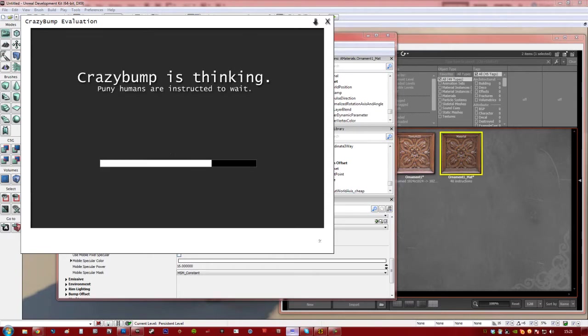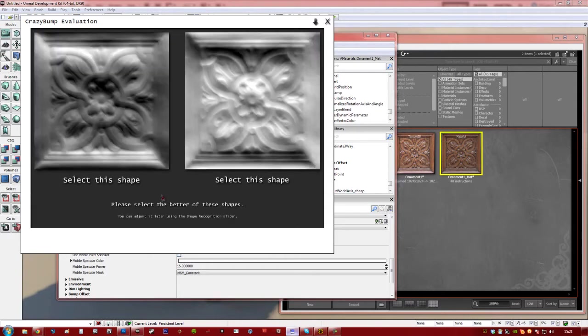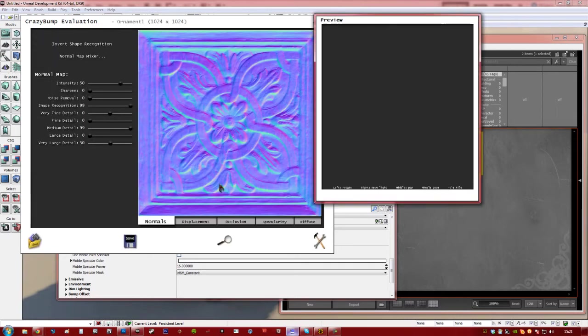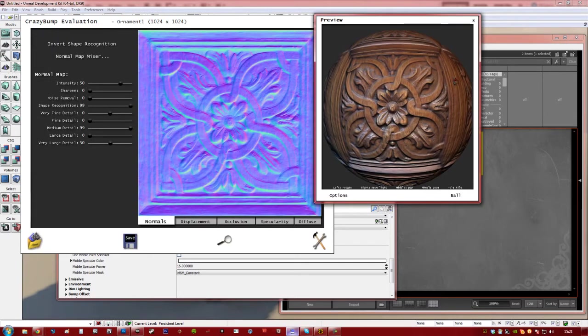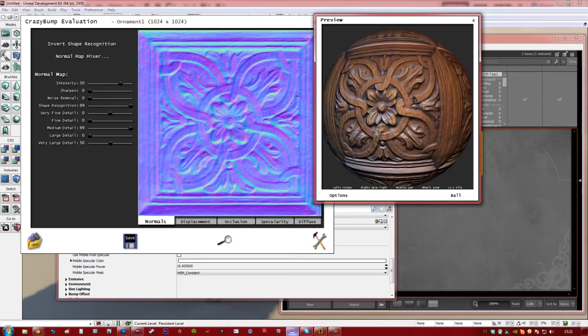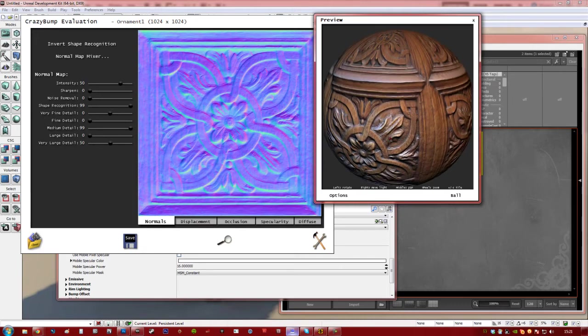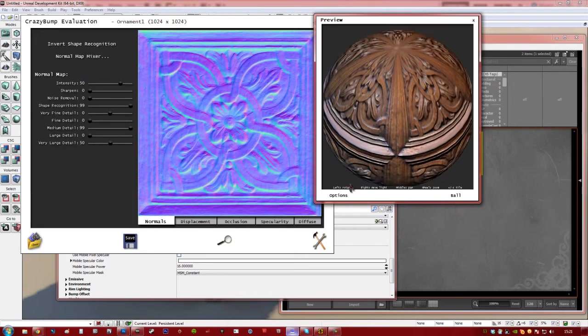And it'll give you a choice of what you think is better. Now I think the one on the right has more detail. So I'm going to click on that. So it's generated this nice normal map, and as you can see it's got a hell of a lot of detail.